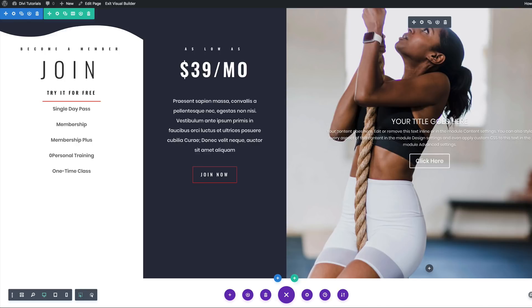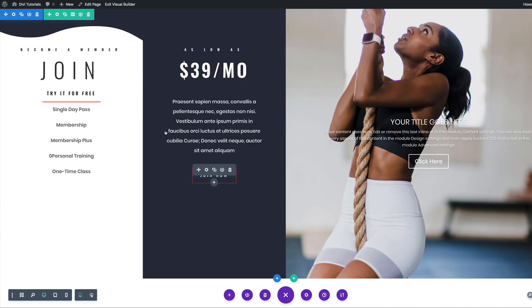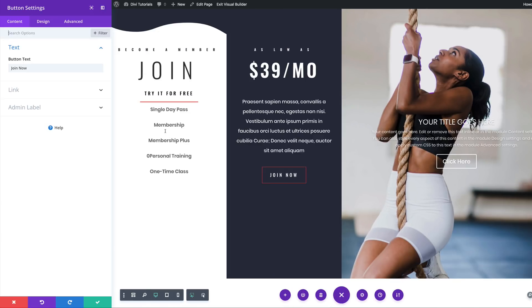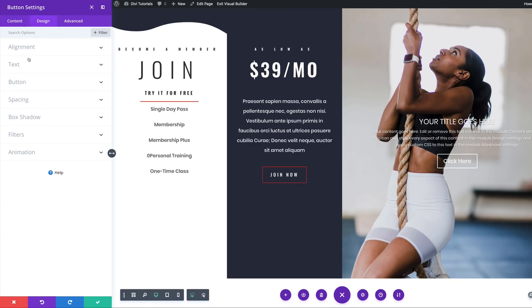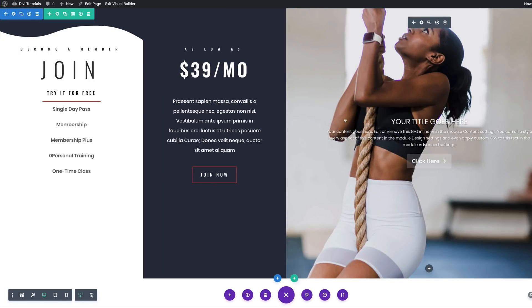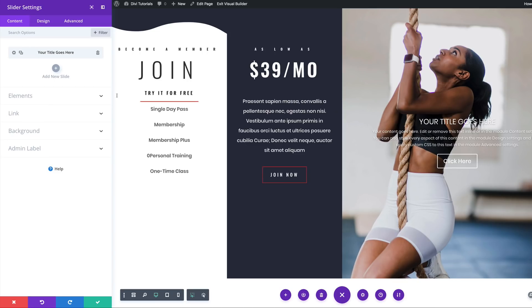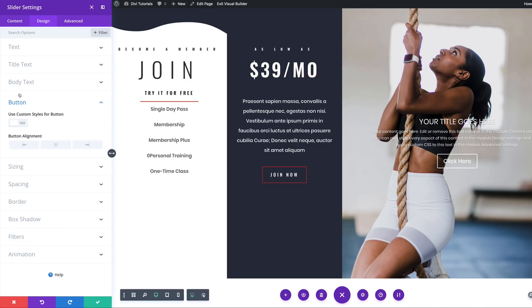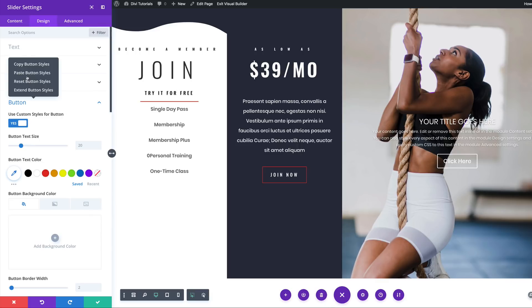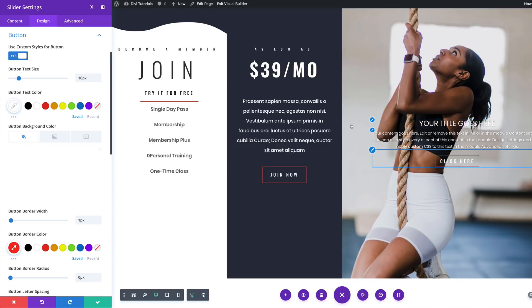The next stage is to update our button styles on the main slider. I'm going to click on the module settings, click Design, and on the button, I'll copy the button styles. Then on the other module's settings, I'll click Design, activate Use Custom Styles for Button, then right-click and paste button styles. Now we have the same style as the other button.